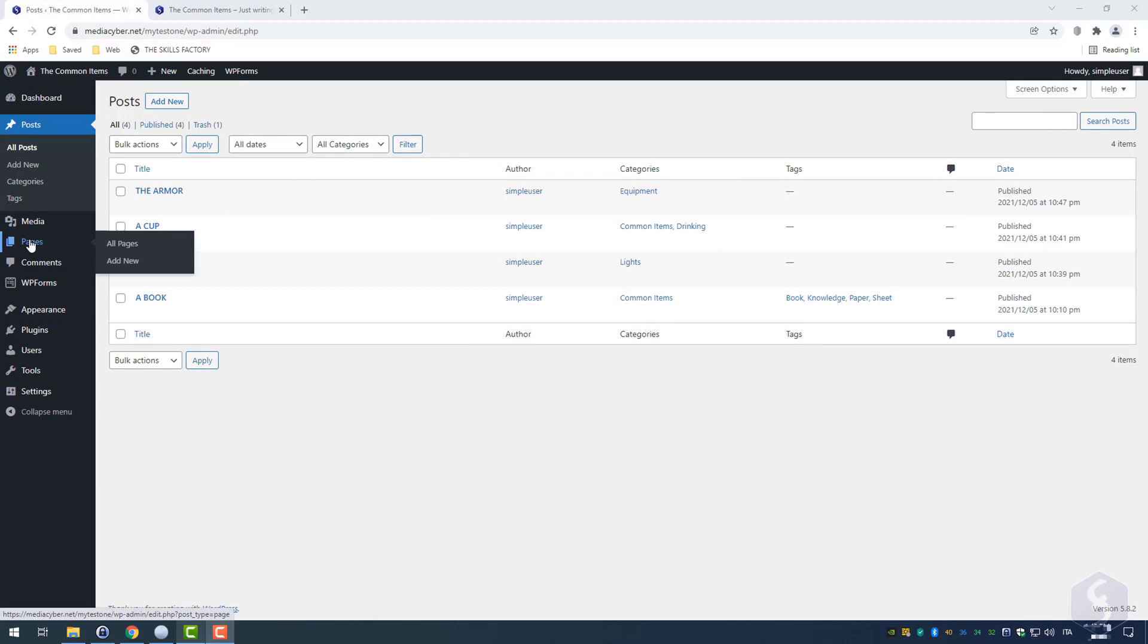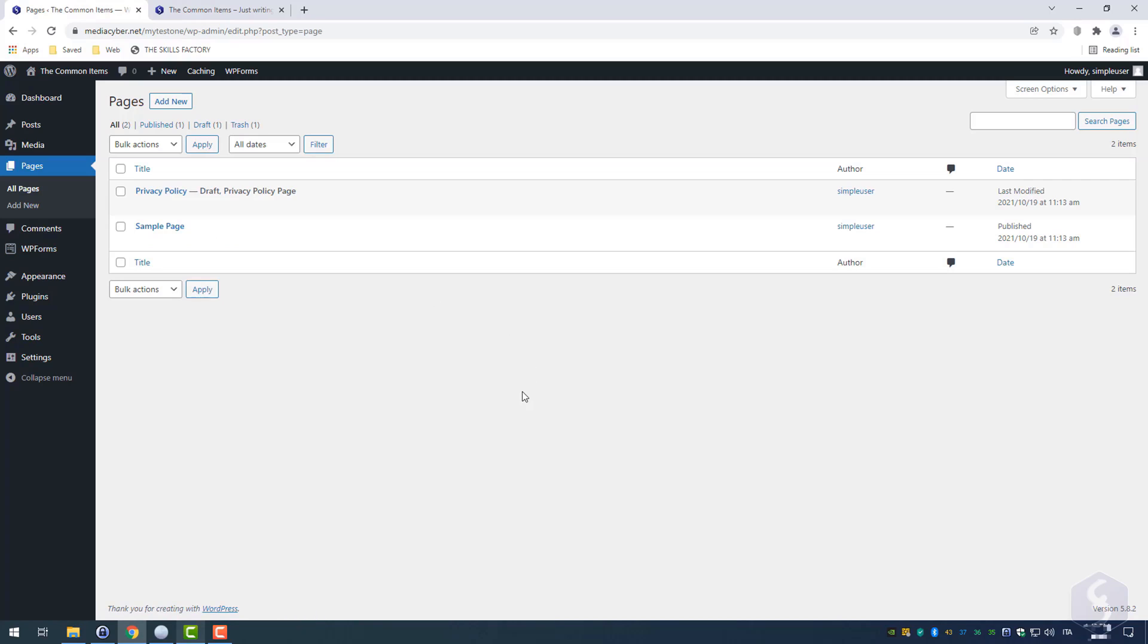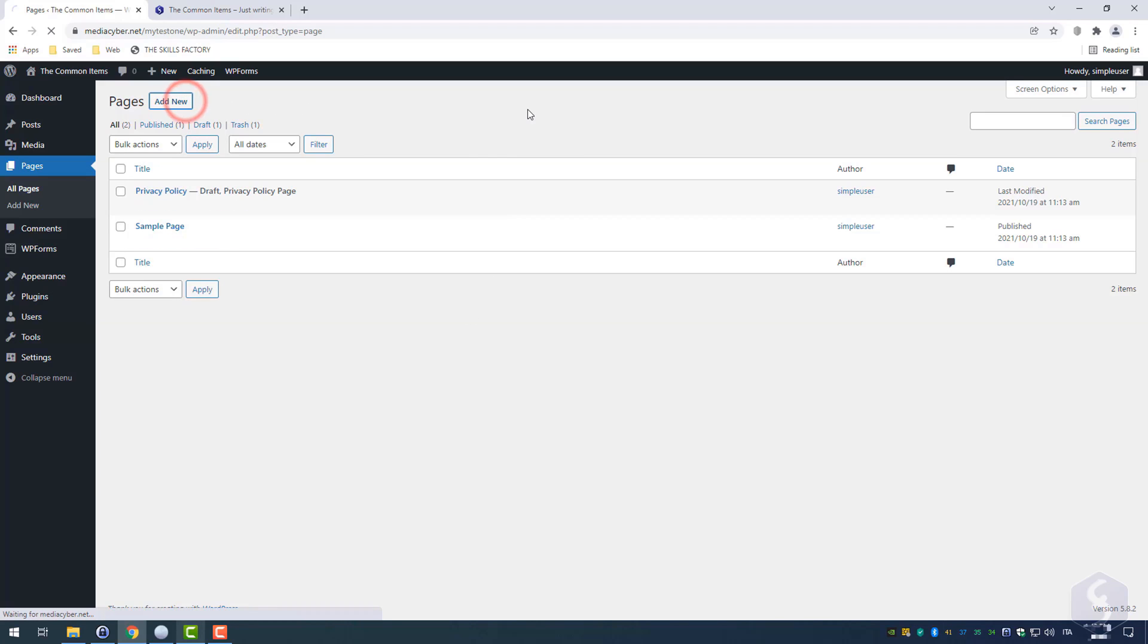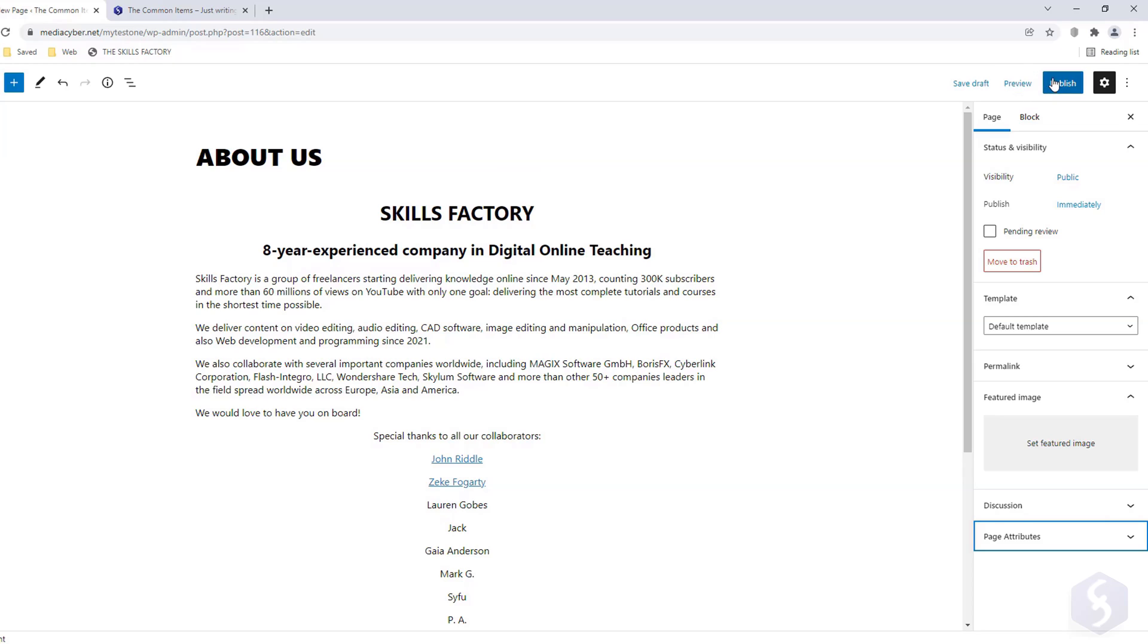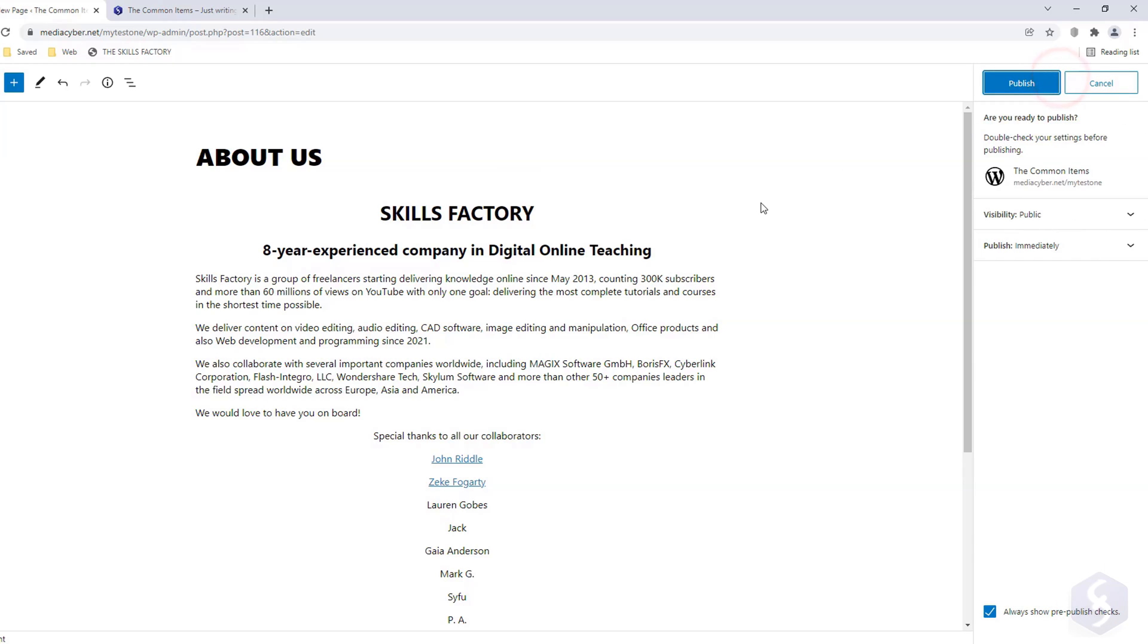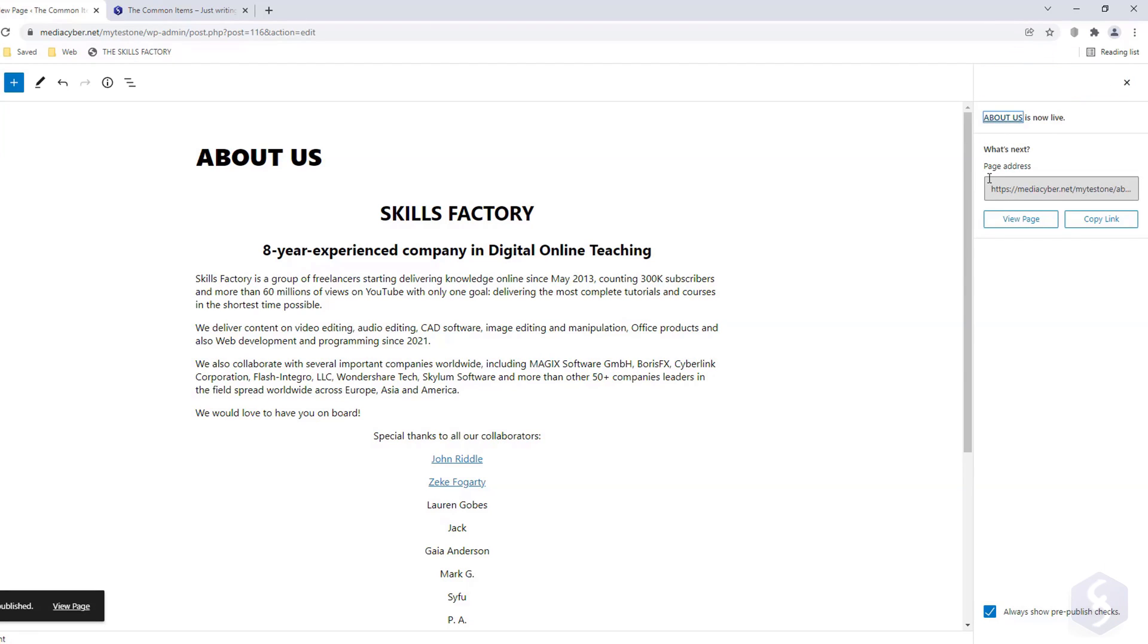Click on Pages to create static pages. In respect to posts, these do not have any author or publication date. You can create and build pages with the same block editor. But you still need to share the page URL somewhere, through any hyperlink or menu, or it won't be accessible.